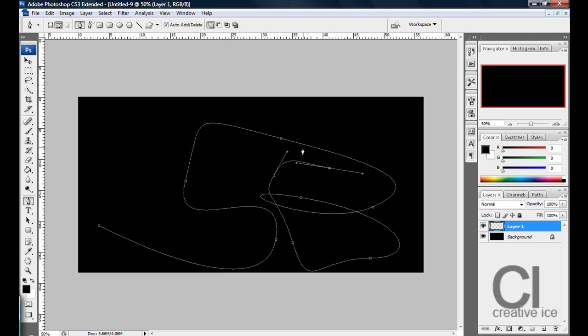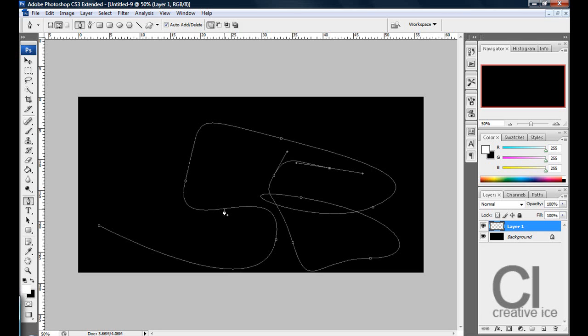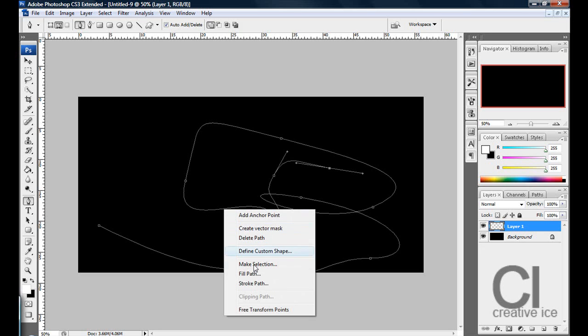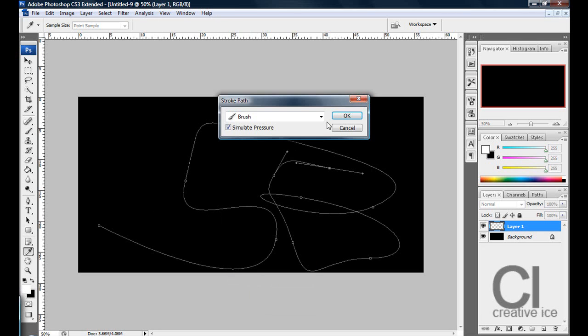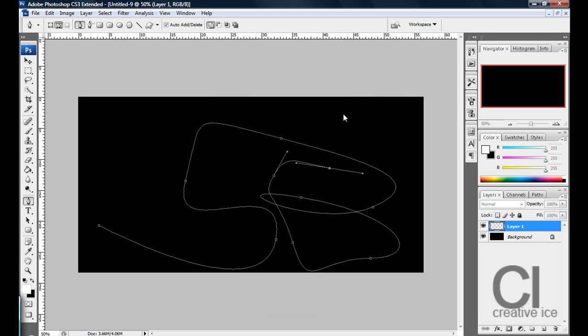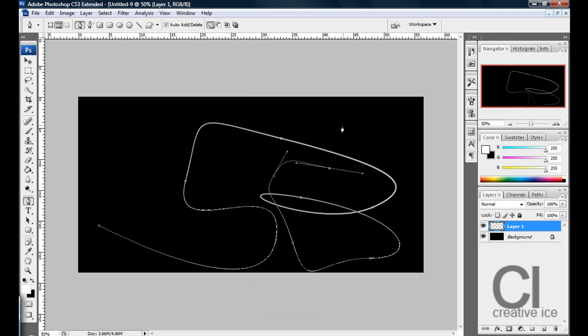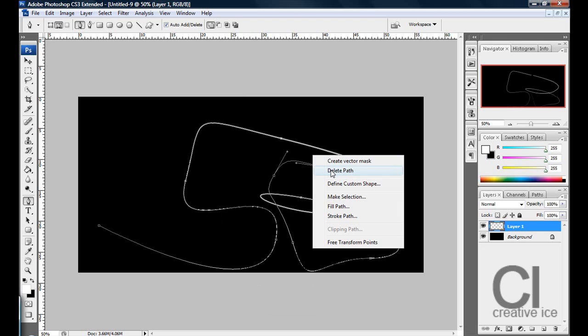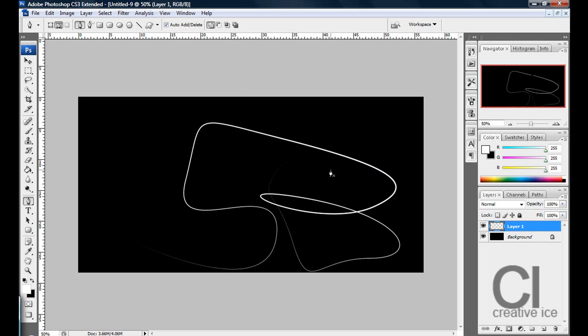Sorry, it never showed up because my foreground colour was black, let's do that again, make it white this time, and right click again and press delete path.